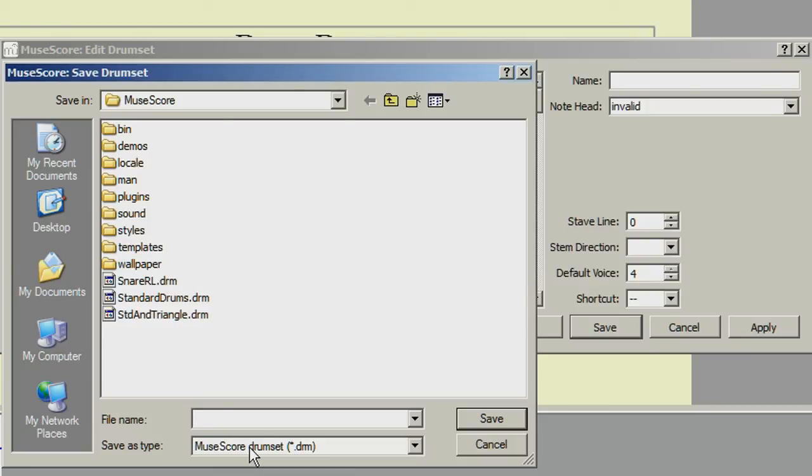Simply give it a suitable name and click the Save button.